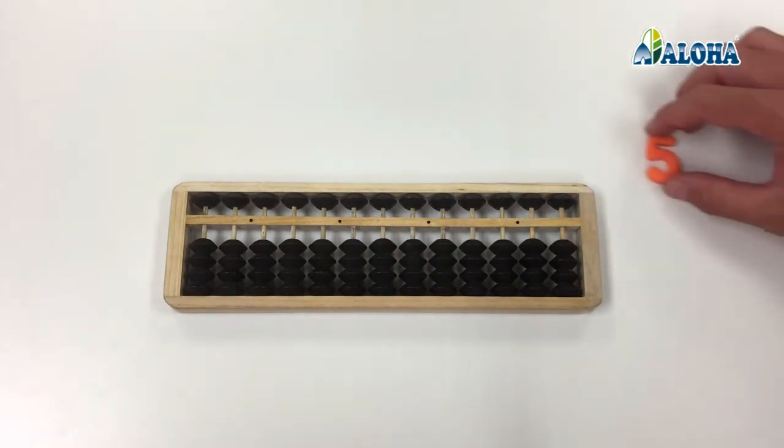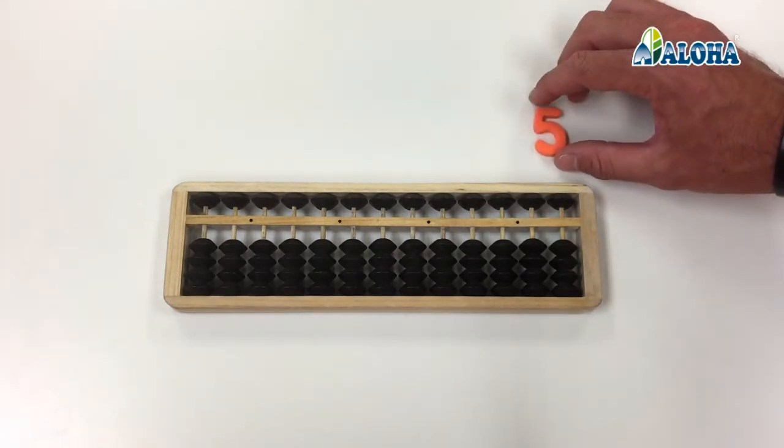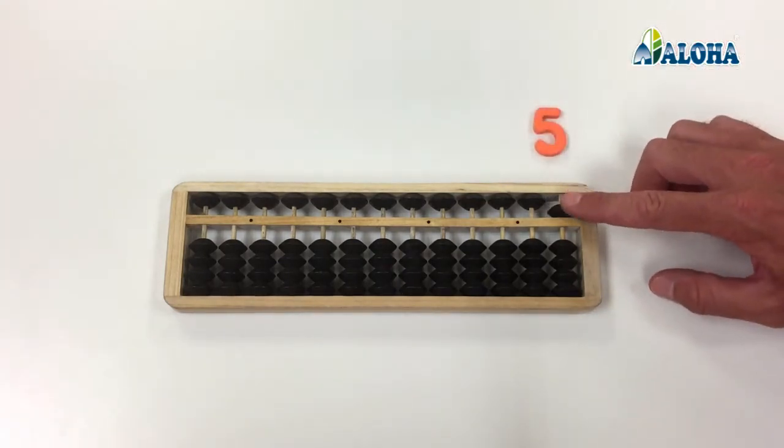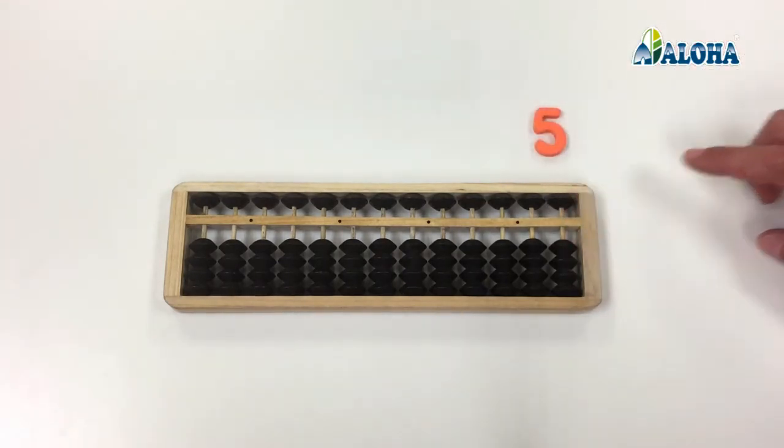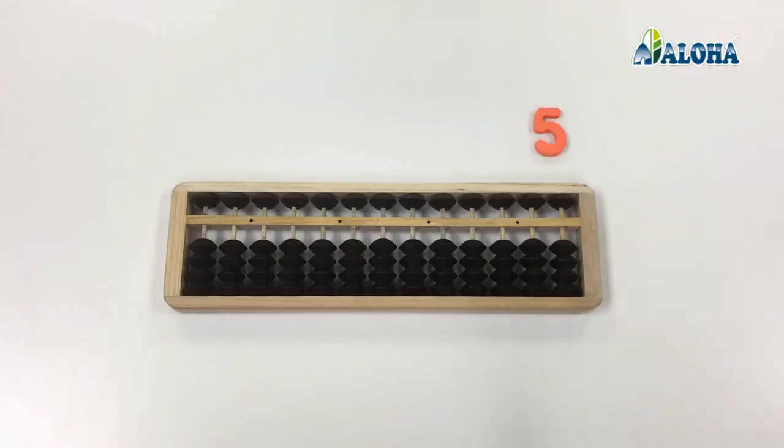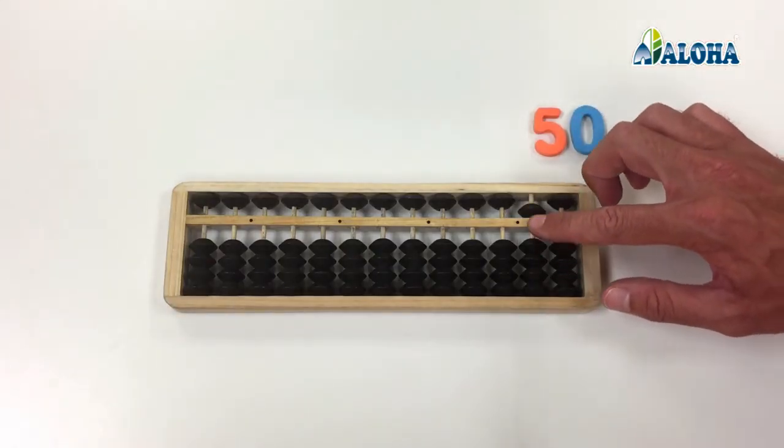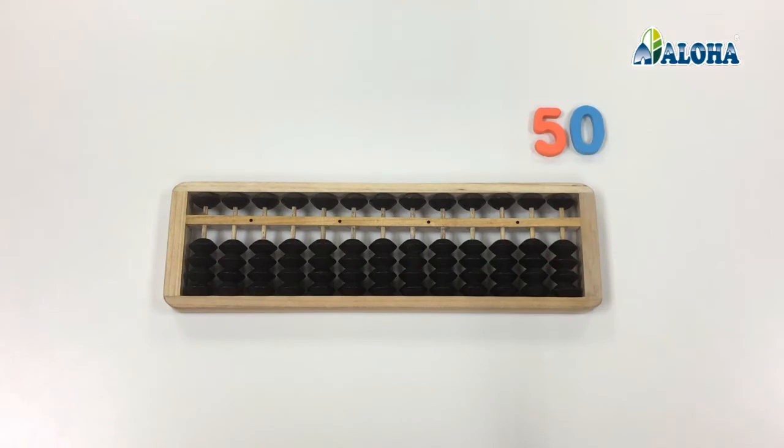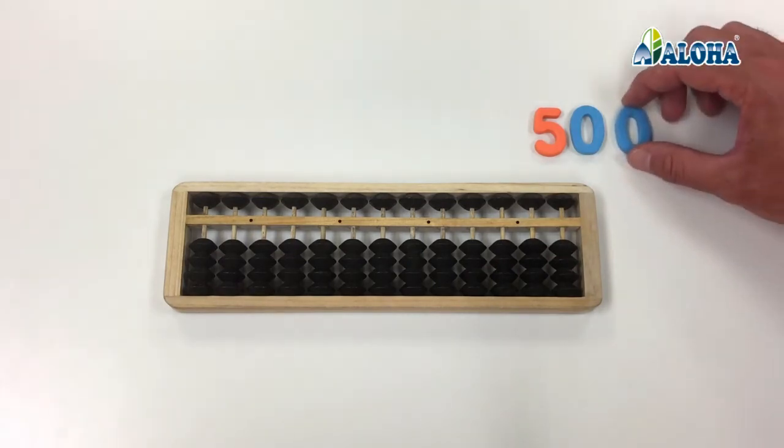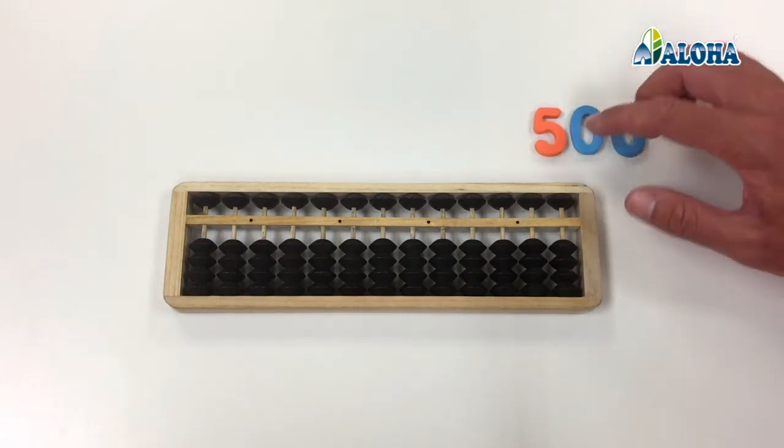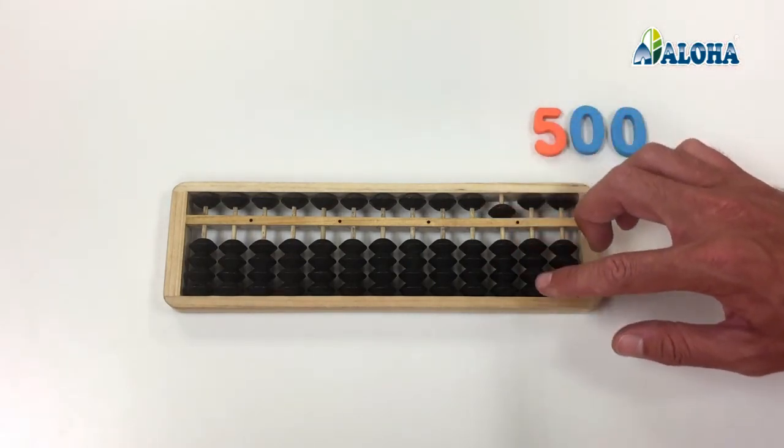The beads in the upper row work similarly, but are worth five times more. So the upper row of the first column is worth 5, the second 50, the third 500, and so on.